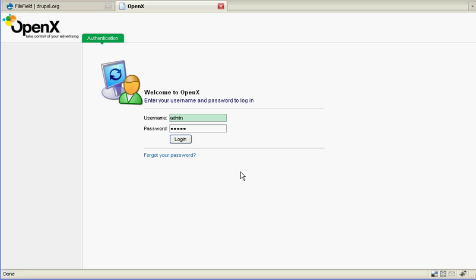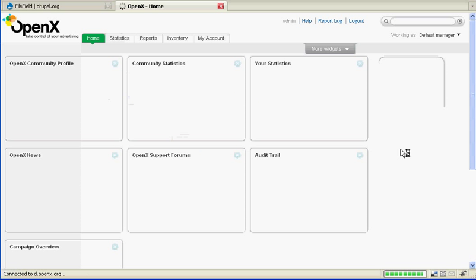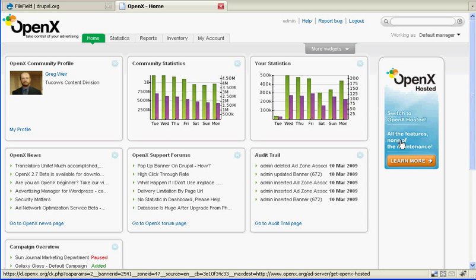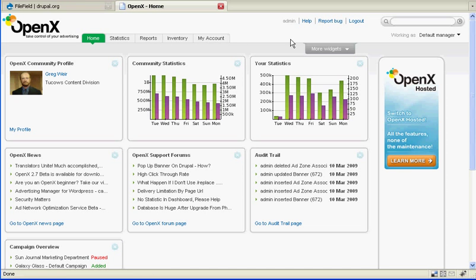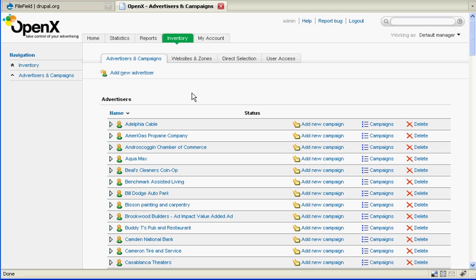So the first thing you're going to want to do is log into the system. Once you do that you're going to get a splash page with some links across the top here. One that we're interested in today is the inventory link.